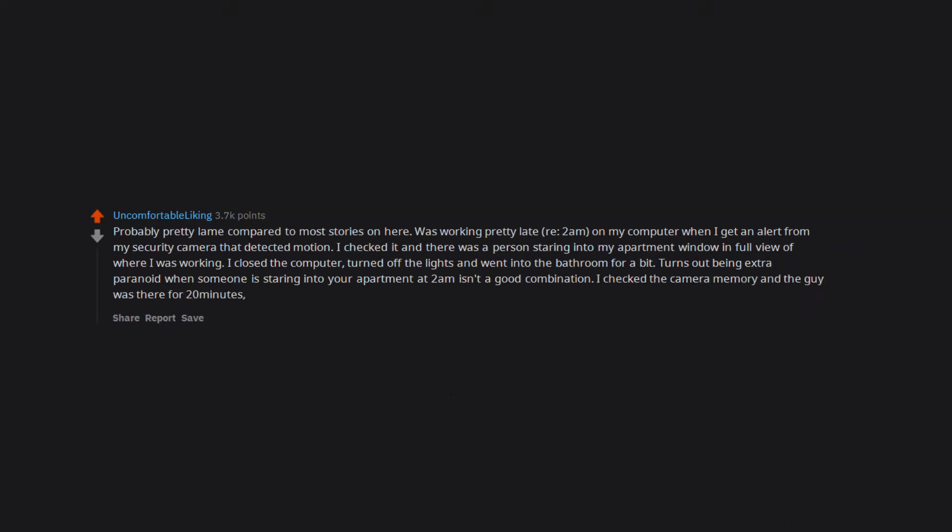I checked the camera memory and the guy was there for 20 minutes, just real casual. Called the cops and the kid ran away and came back an hour later. Haven't seen him since.